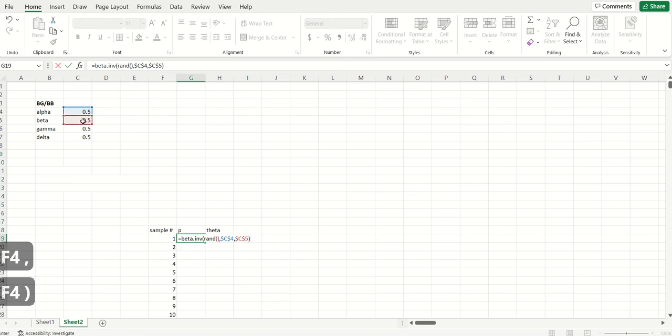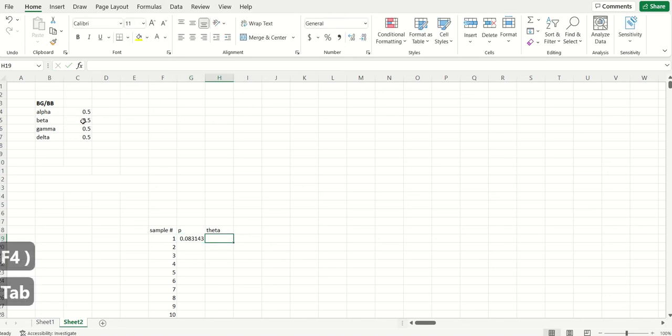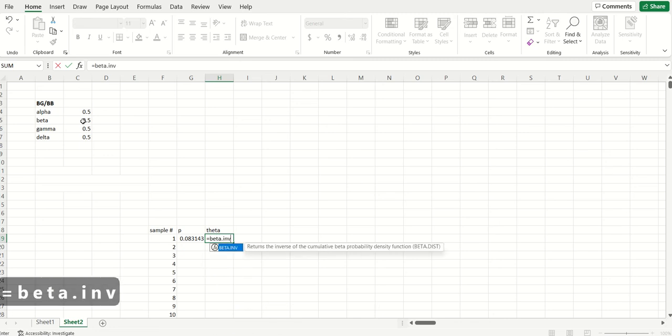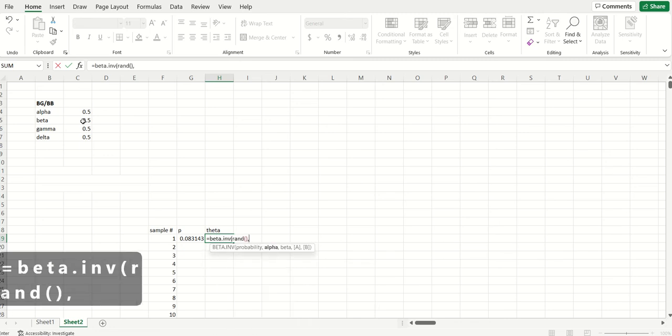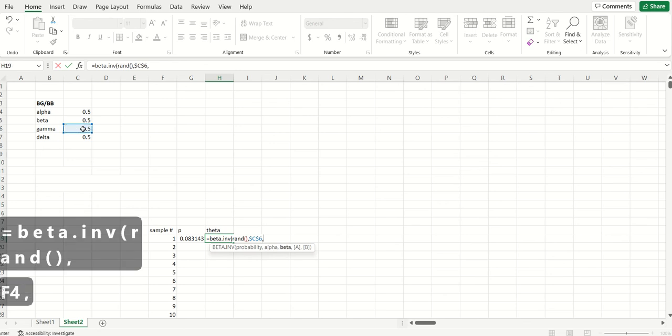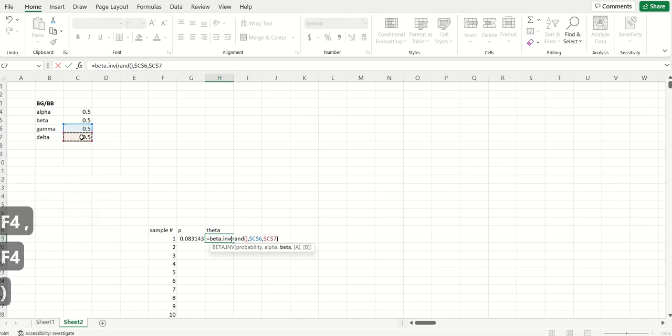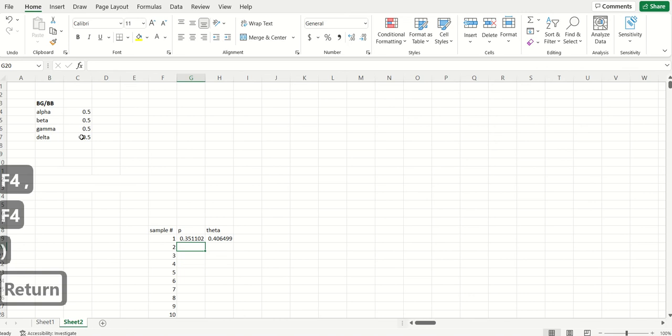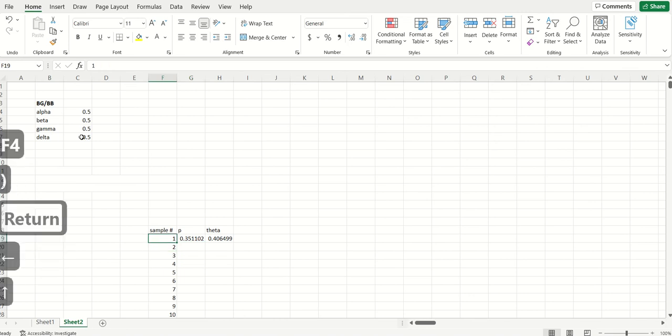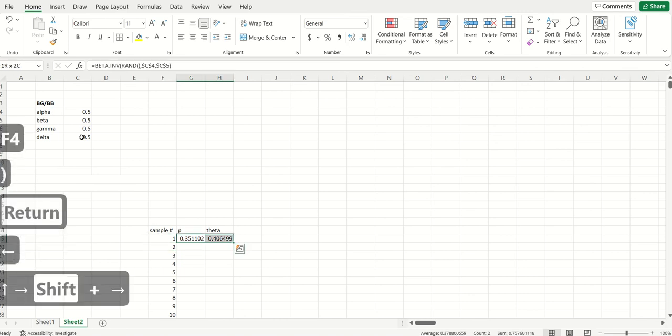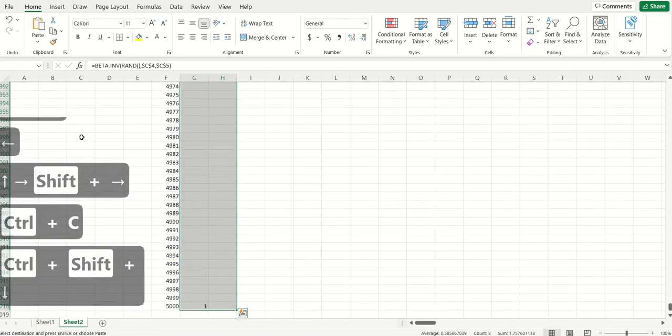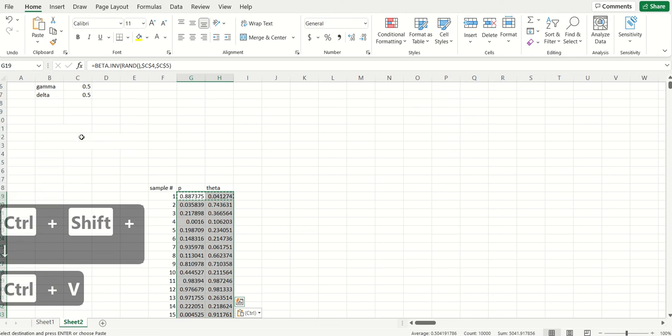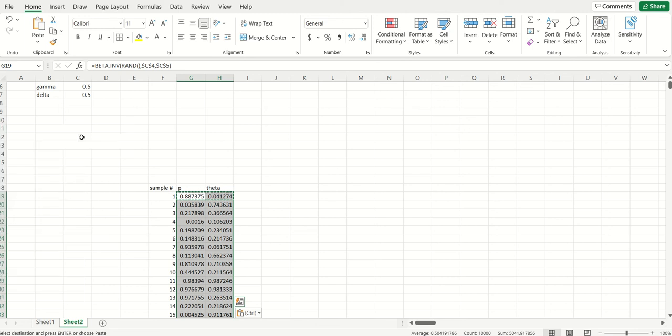And then I can do the same thing to simulate theta, which is the propensity of customer to churn given that they had been alive in the previous period. That's also just going to be beta.inv rand with the two parameters of the second beta distribution. Now what I can do then is copy this formula down. And this is giving us simulated P's and thetas for all of our customers, so just random draws from these two beta distributions.